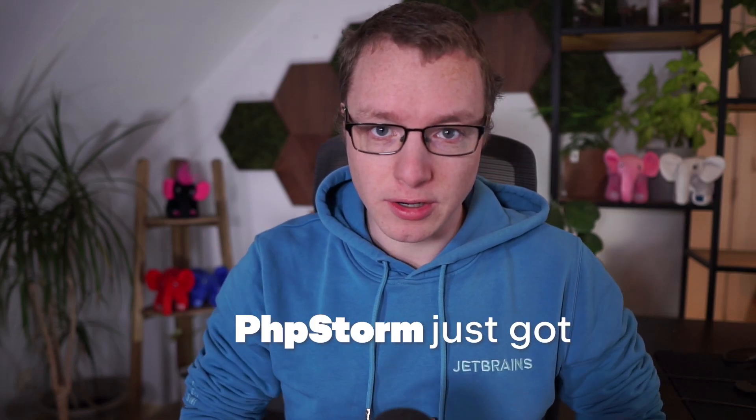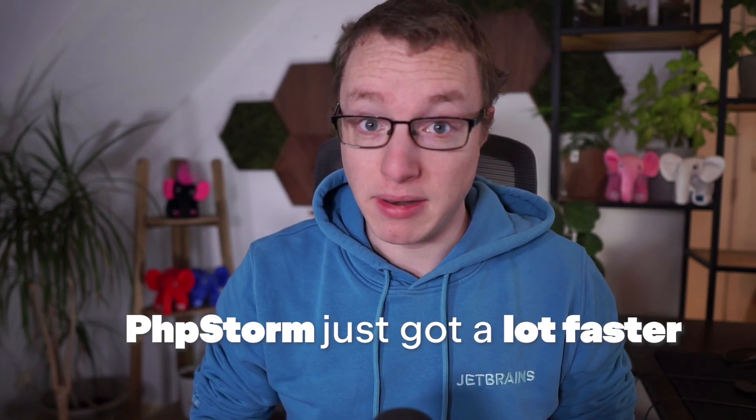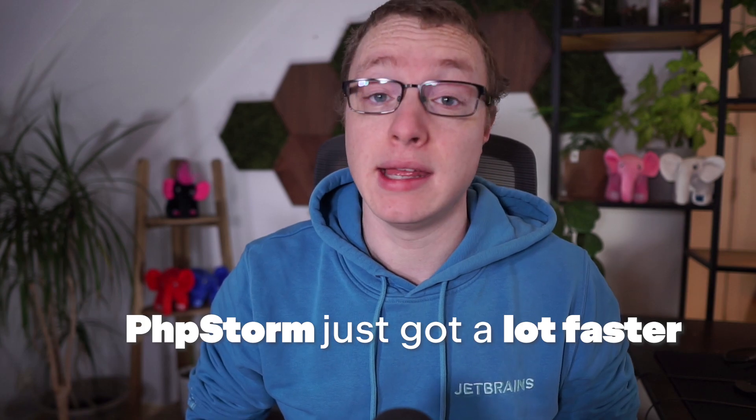What if I told you that PHPStorm just got a lot faster? And I mean, a lot.